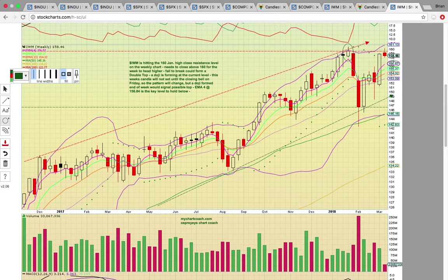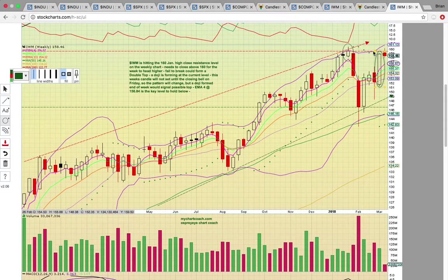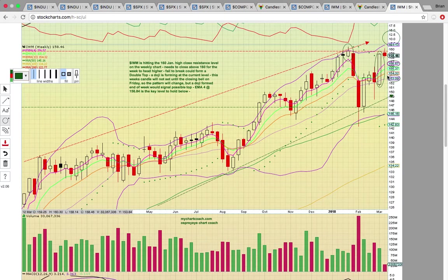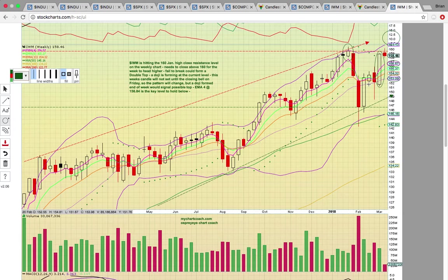It's in a very strong uptrend, just hitting a key resistance level. If it fails to break, that would signal it's taking a breather. It had that very strong candle last week — it's not atypical to take a breather after a strong move like that. If it busts out and goes above 160, it could run up — the top of the channel would put it at a nice breakout higher. As long as the middle Bollinger Band at 153 is holding, this uptrend is intact. Keep in mind the weekly candlestick does not set until the closing bell on Friday — each one of these candles represents one week of trading.